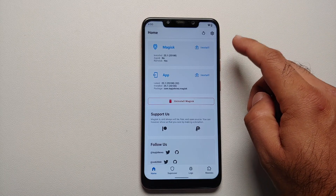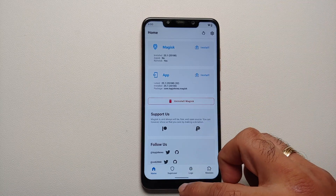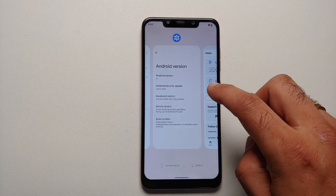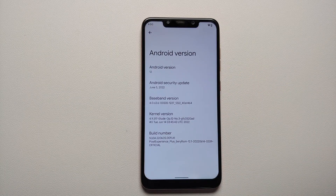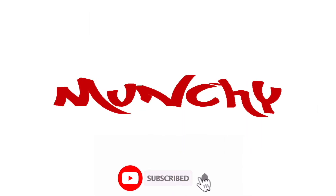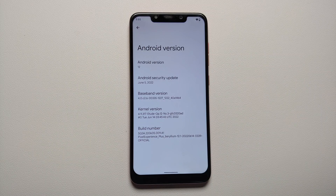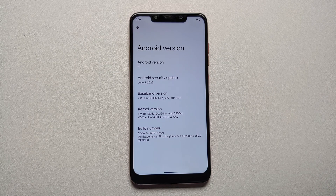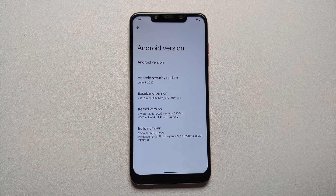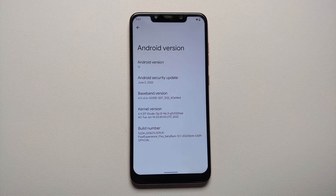How to root Pixel Experience Plus or normal edition without having access to a computer and without TWRP recovery. Hey peeps, what's up, Manchi here back with another video. In this video I'm going to show you how you can root Pixel Experience ROM, the normal or the plus edition, without a computer and without TWRP recovery.